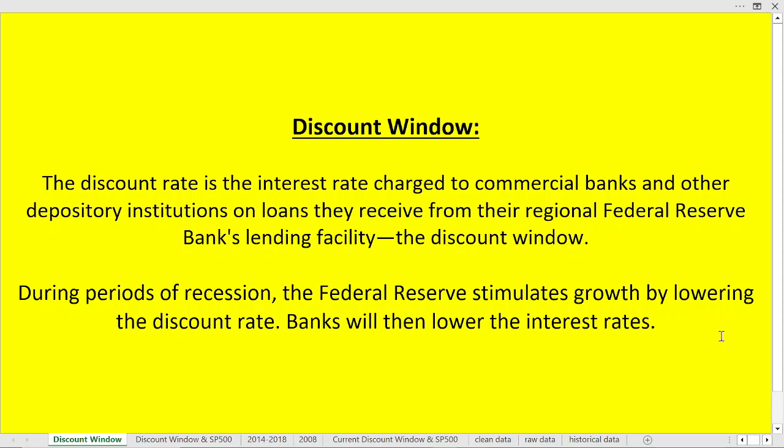Welcome back. Today we're going to talk about the discount window. There are a lot of different tools that the Federal Reserve and commercial banks will use to manage their own risk, but some of these tools we can actually use as indicators of our own — they give us a unique insight into the markets.